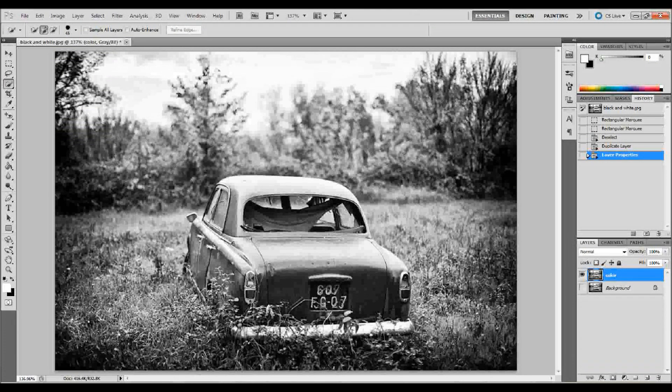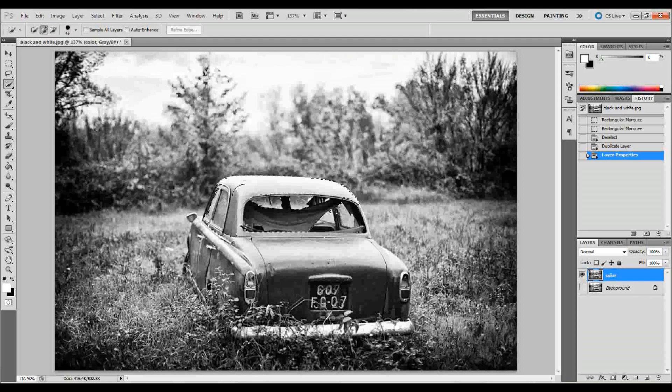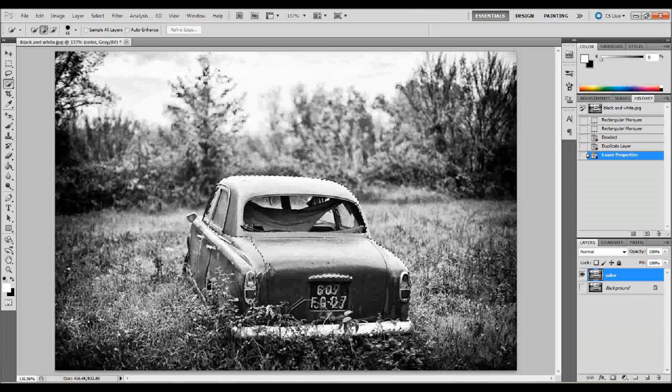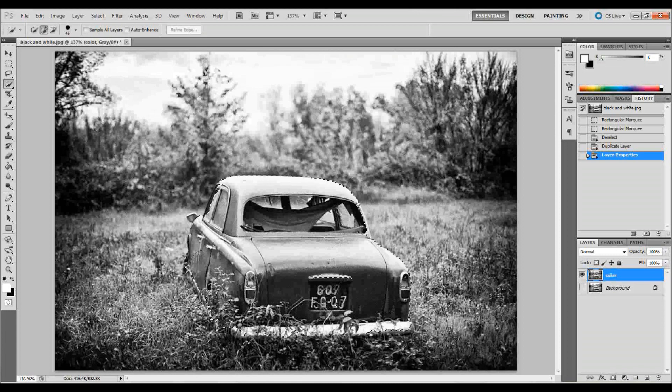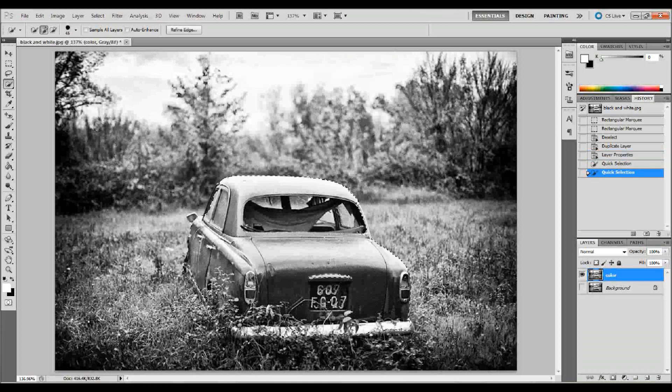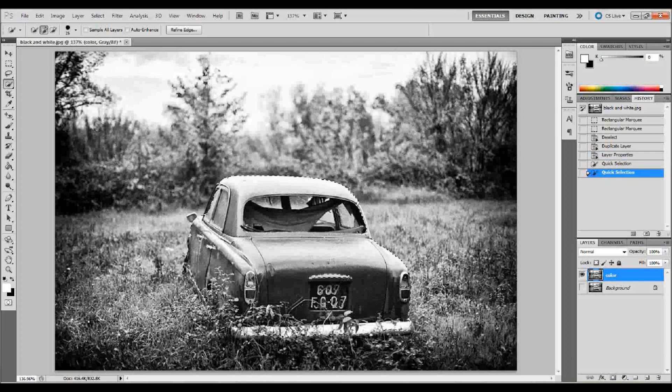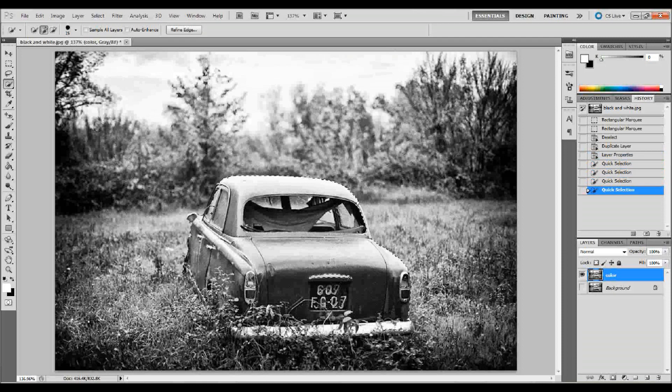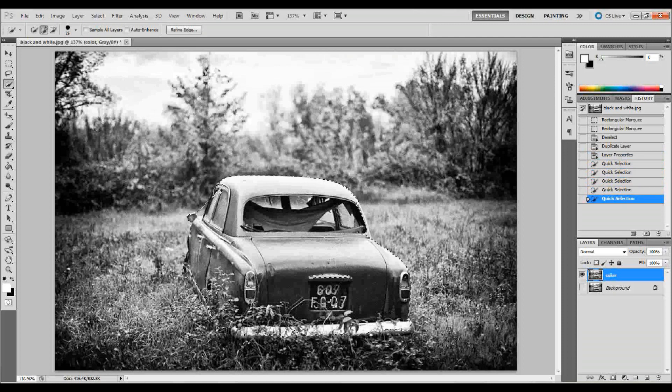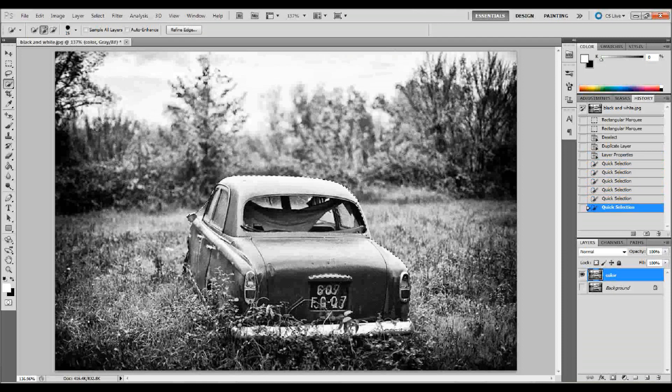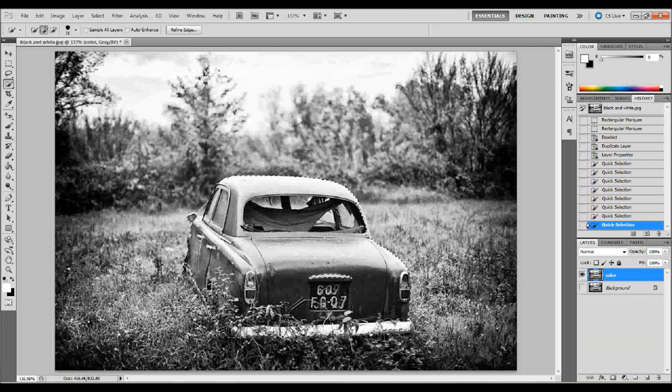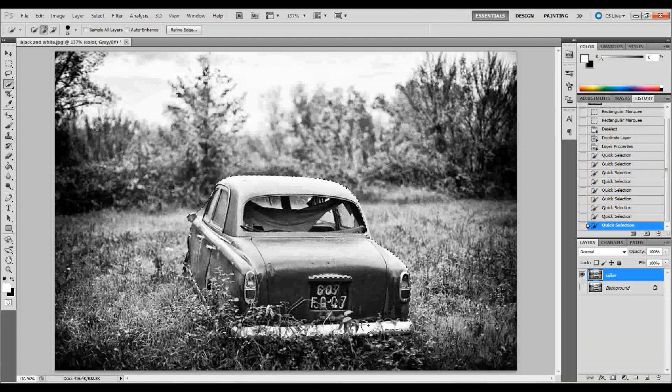So the thing that you want to do now with that quick selection tool is just quick select the entire subject. As you can see, as I'm selecting the subject matter here, I'm also getting those plants. And that's why it's kind of difficult in this image because it's going to be hard to separate those plants from the main image. And I'm going to go ahead and just make sure I get the entire car.